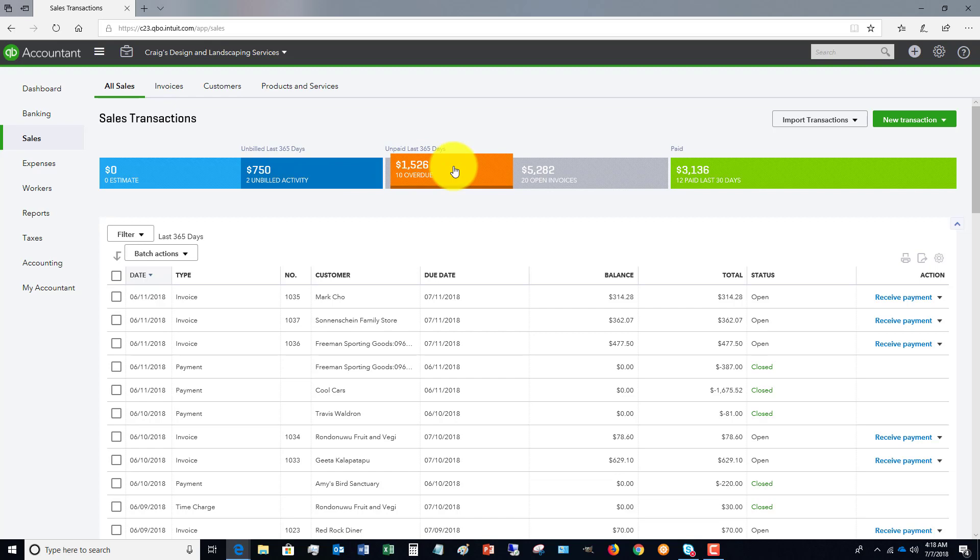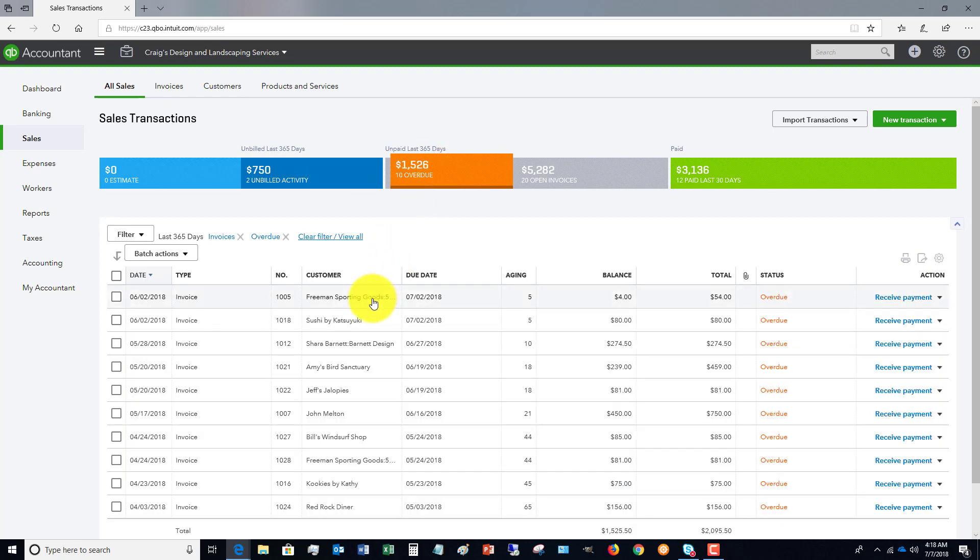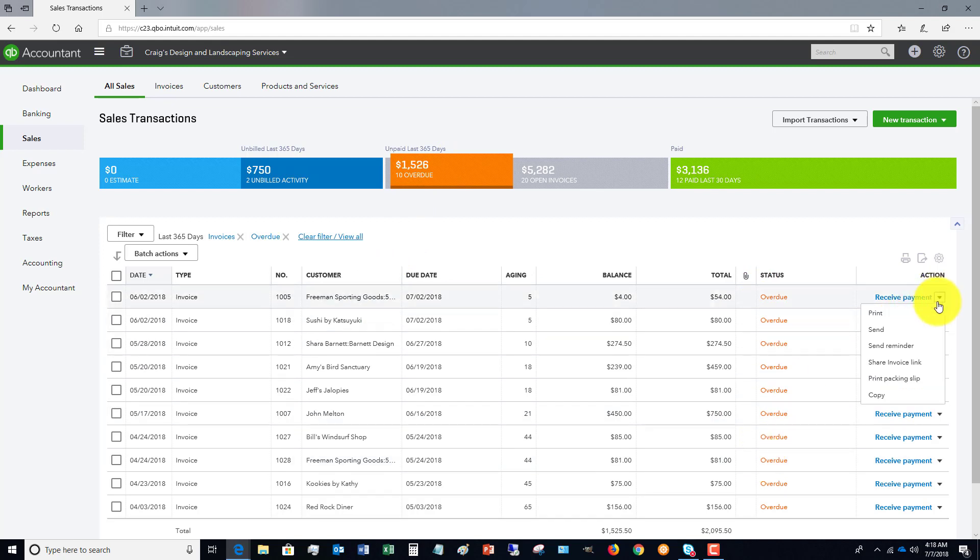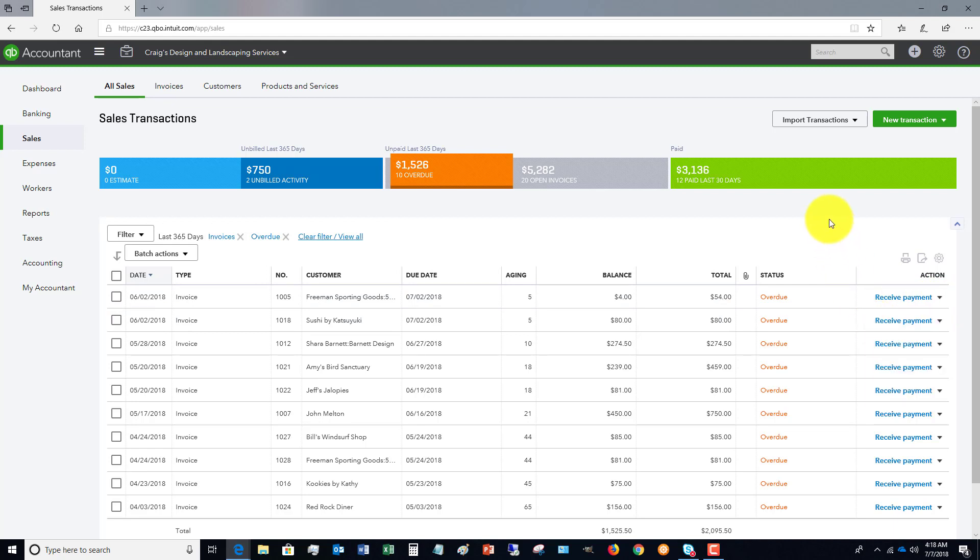we can click on that and it's going to pull up all of these and straight from here, you can send a reminder, share an invoice link, send the invoice, print, et cetera.